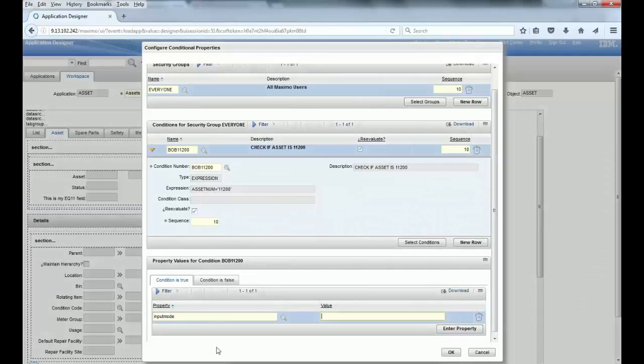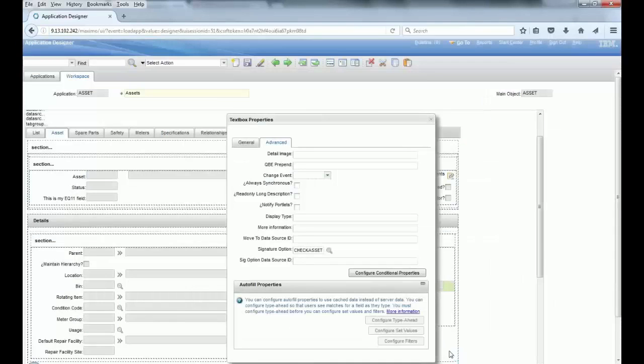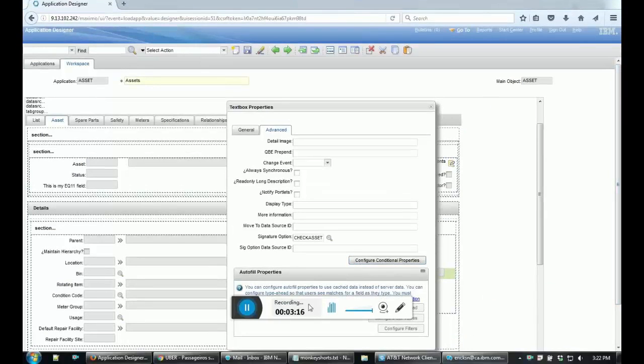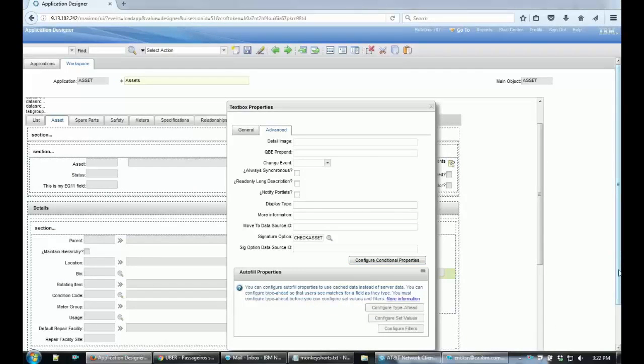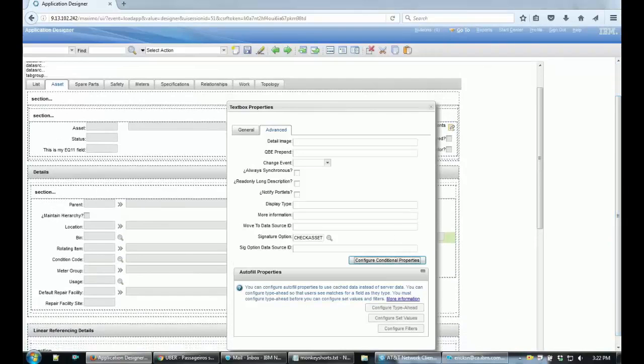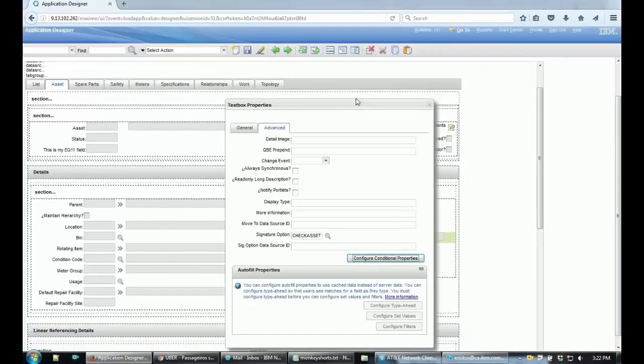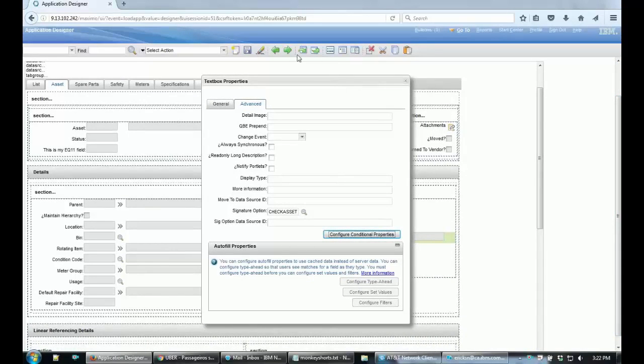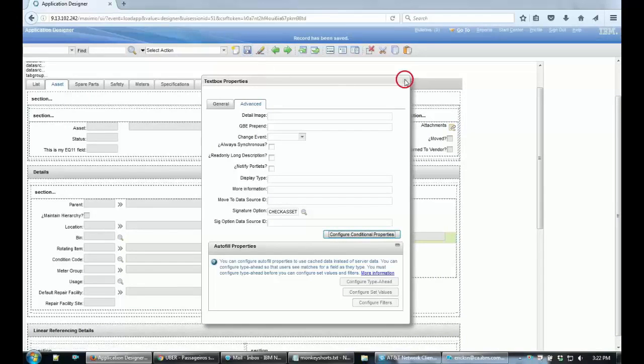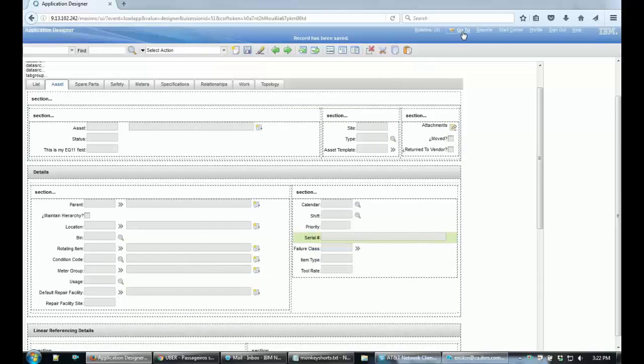And then you just save this record in the Application Designer because those are the changes that you implemented in the Asset application.